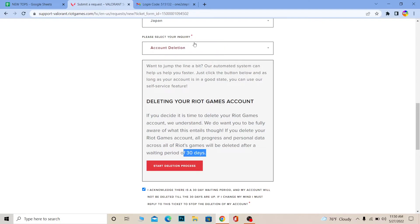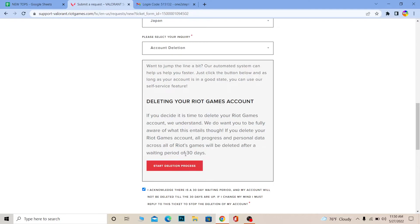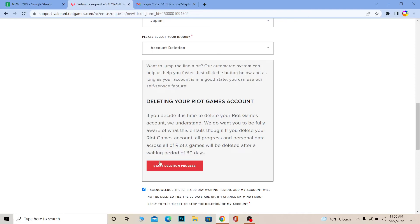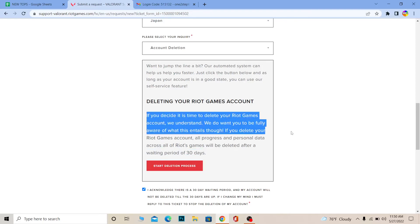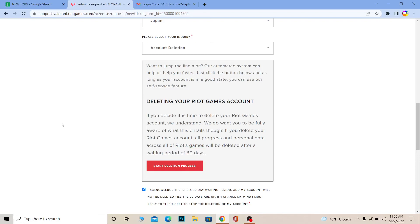Now you can click 'Start Deletion Process' and your account deletion will begin. Your account will be deleted in 30 days. However, if you want to recover your account within that 30-day period, you can simply re-login to your account to cancel the deletion.